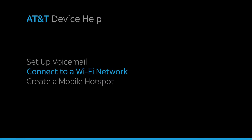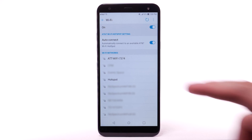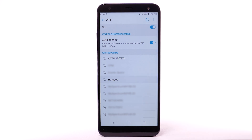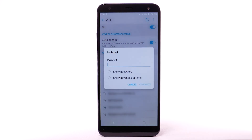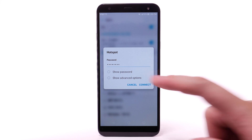Connect to a Wi-Fi network. From the Wi-Fi screen, select the desired network. If necessary, enter the network password. Select Connect.